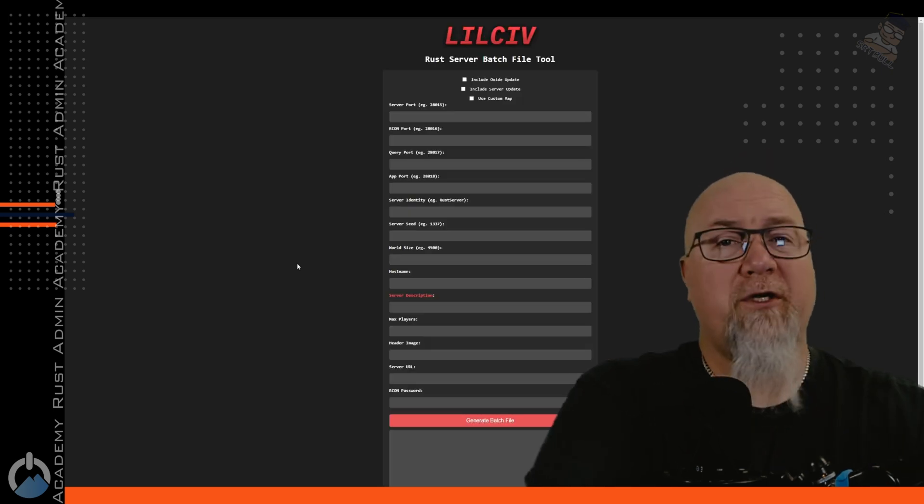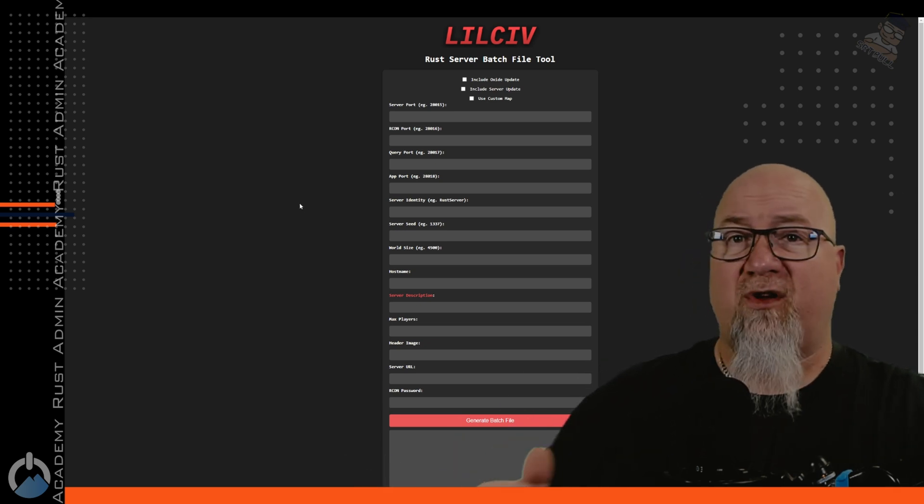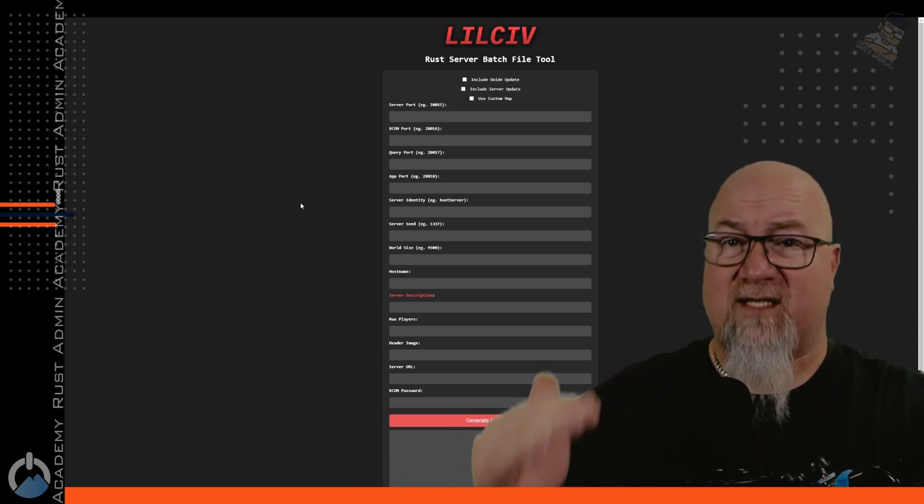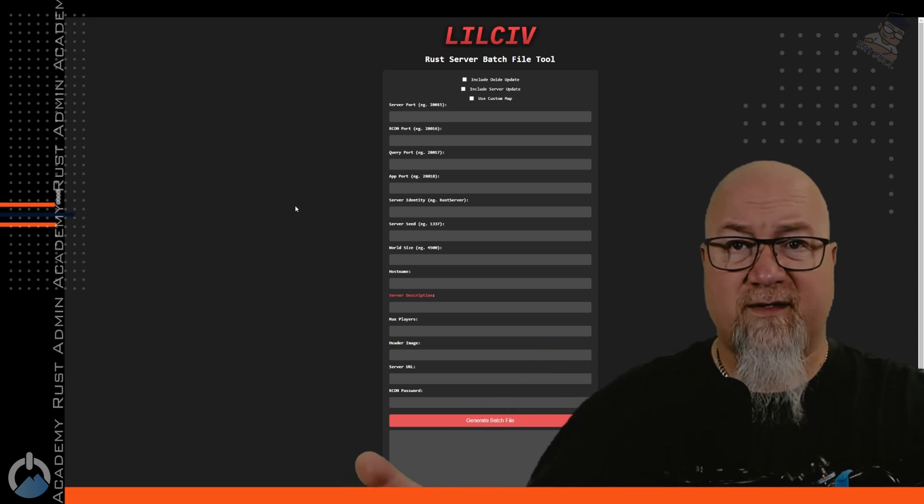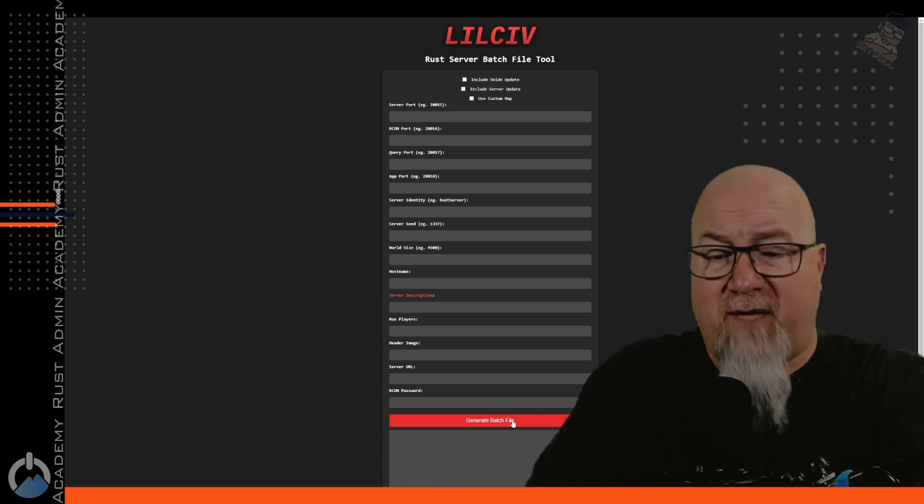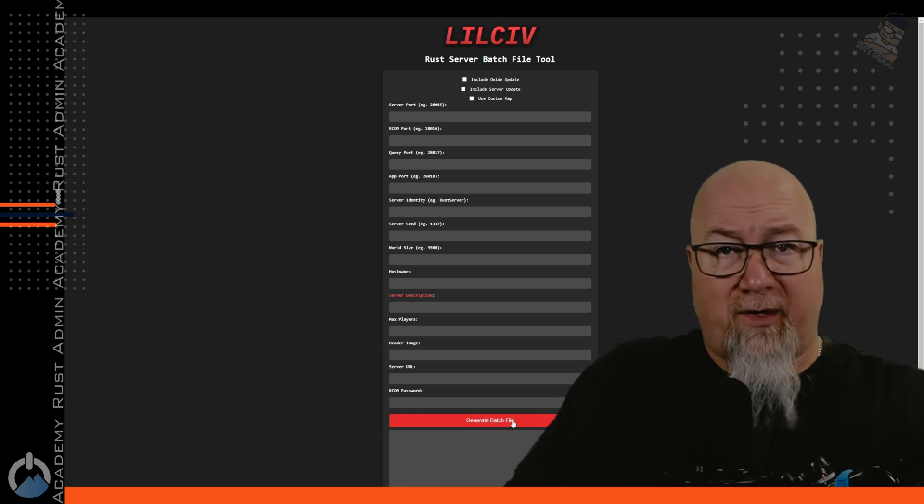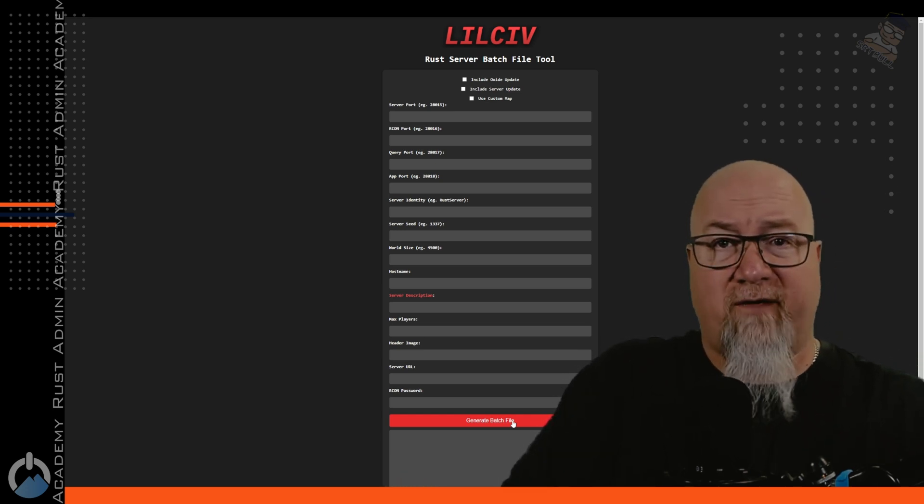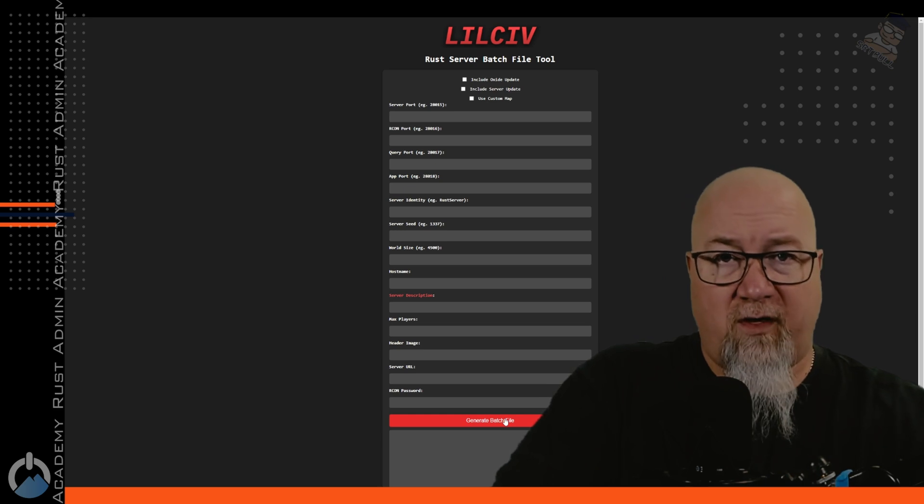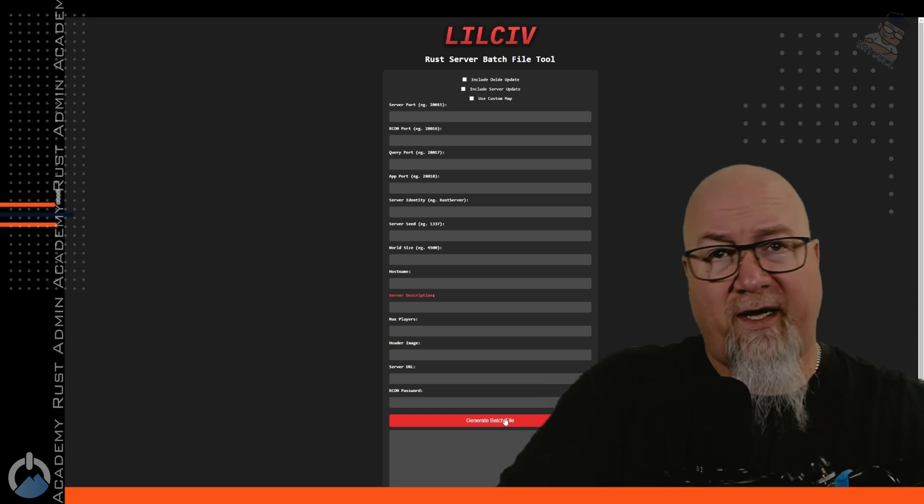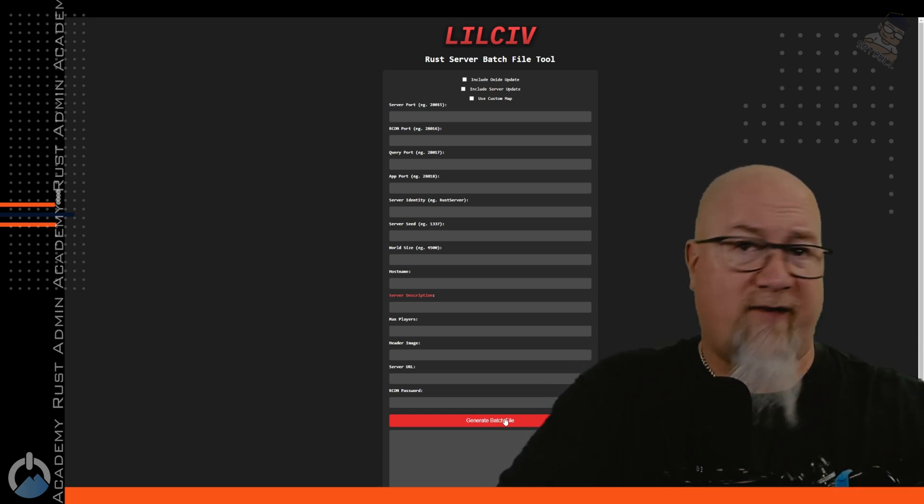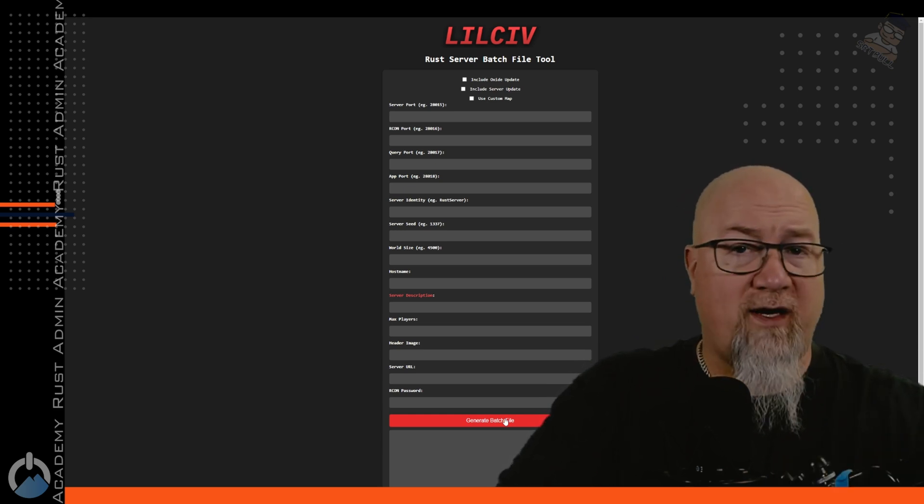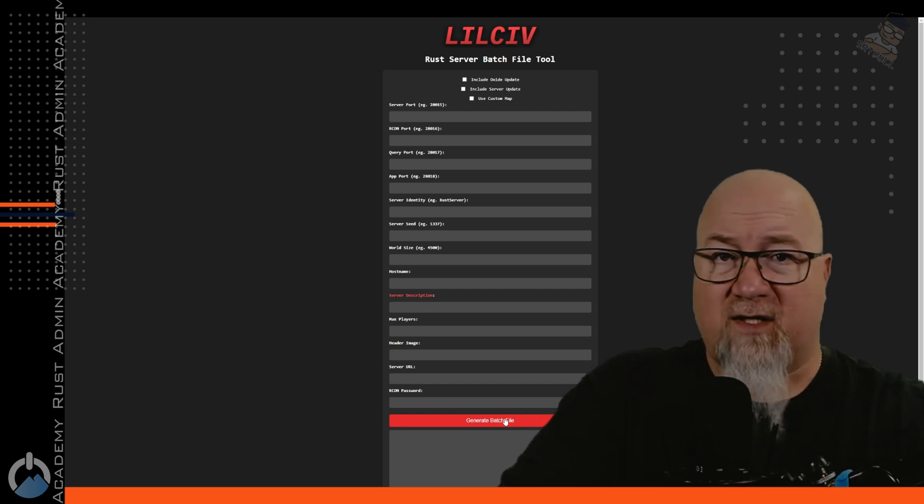So if we go into the Rust server batch file creator, it's really super simple. All you have to do is essentially fill out all of these blank fields, click on generate batch file, and it's going to make all of my previous videos about starting a Rust server irrelevant. It's going to do all of the hard work for you. It's going to make sure that it's formatted correctly. It's going to look good and it works every time. I've tried this myself and it does. It works beautifully.